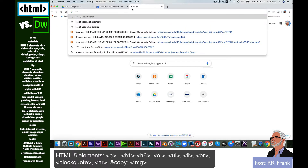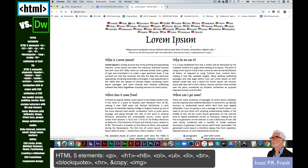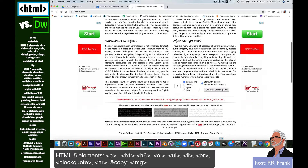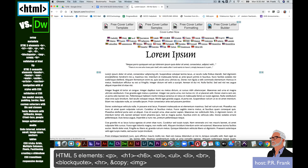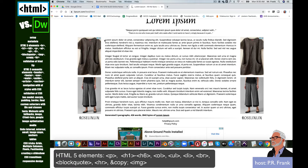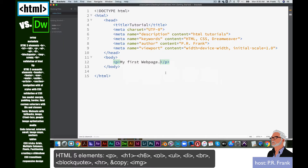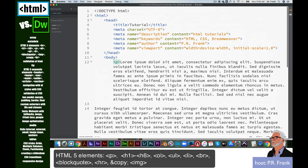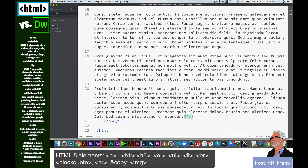We're going to go out to a site called Lipsum. This is a Lorem Ipsum generator — just a bunch of placeholder text in Latin. It lets us generate a certain number of paragraphs. If we click 'Generate Lorem Ipsum,' there are random paragraphs we can use. I'm copying that, switching back over, and instead of 'my first web page,' I'm just going to paste all these paragraphs. There are a number of paragraphs, and that P tag is at the very end of them.